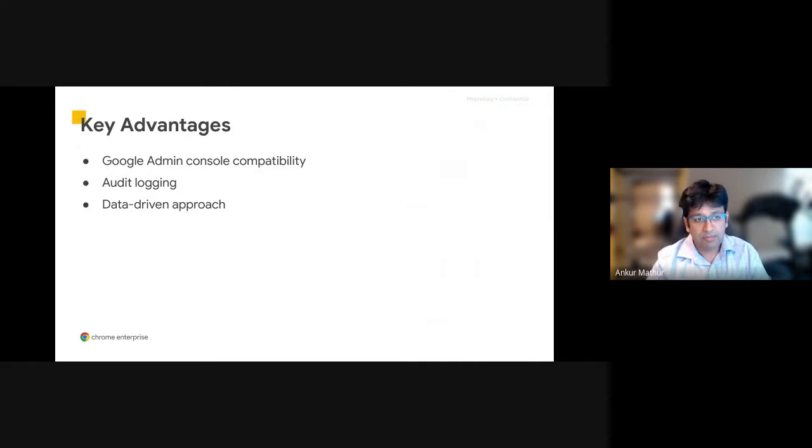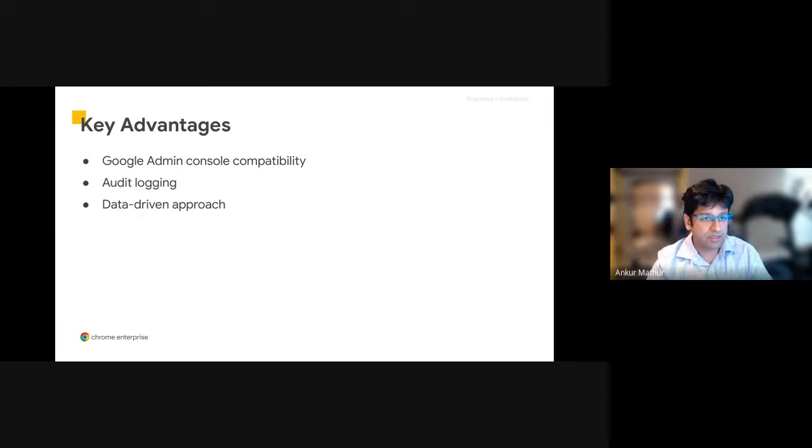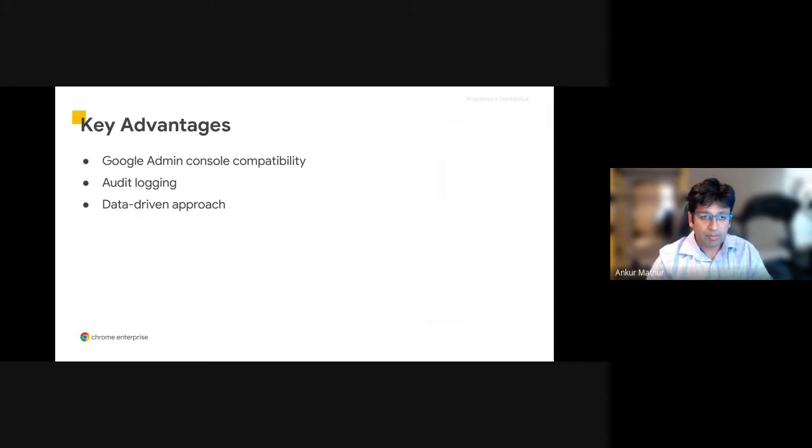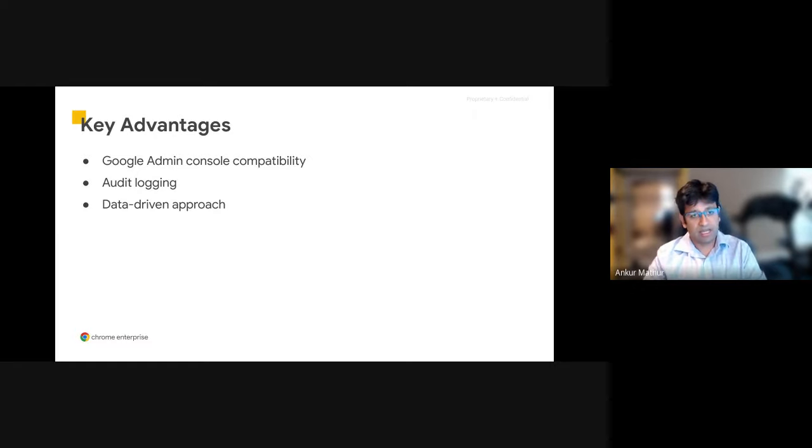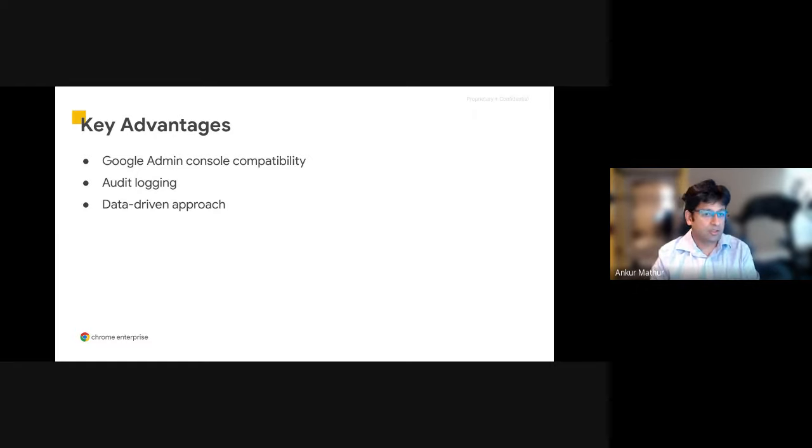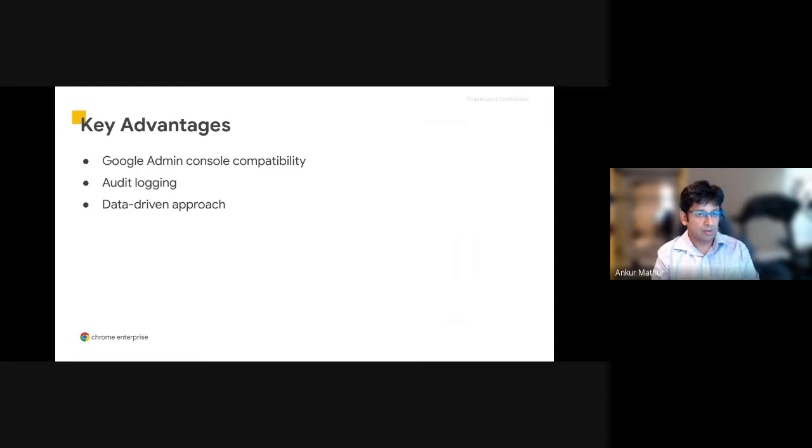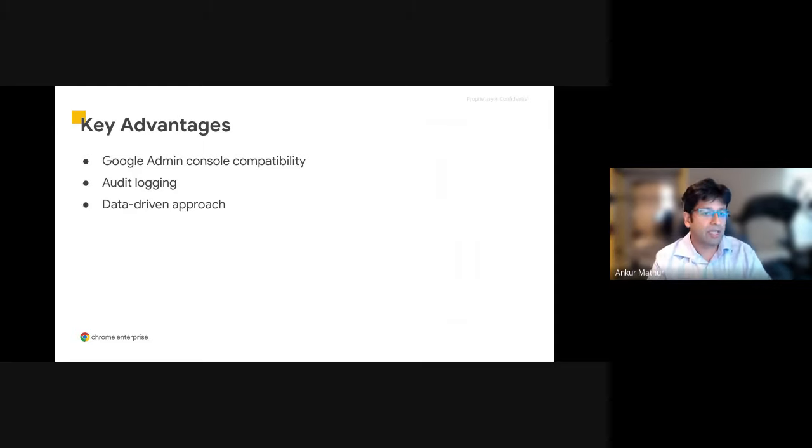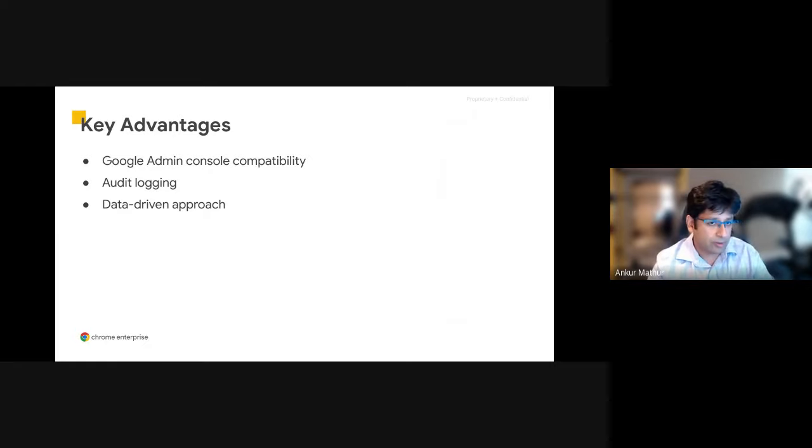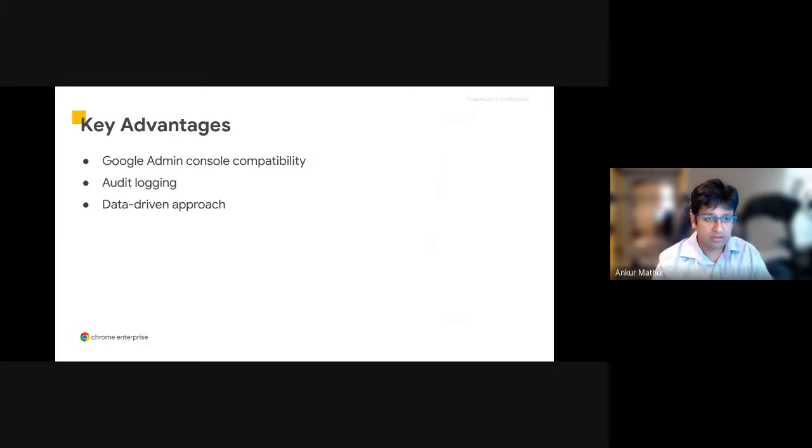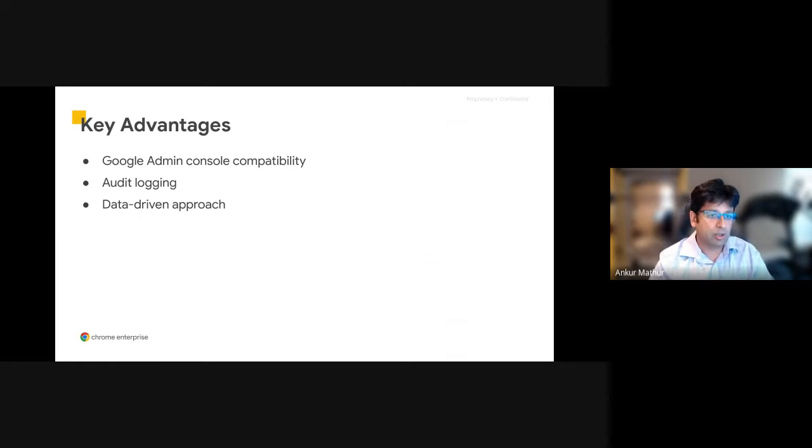So going into the API itself, I'll give you some of the key advantages and benefits of using this API. There's compatibility within the Admin Console. So any changes you make within the API are reflected in the Admin Console UI and vice versa. Any changes within the API are logged within our standard Admin Console audit logs. So you can track any changes that are being made.